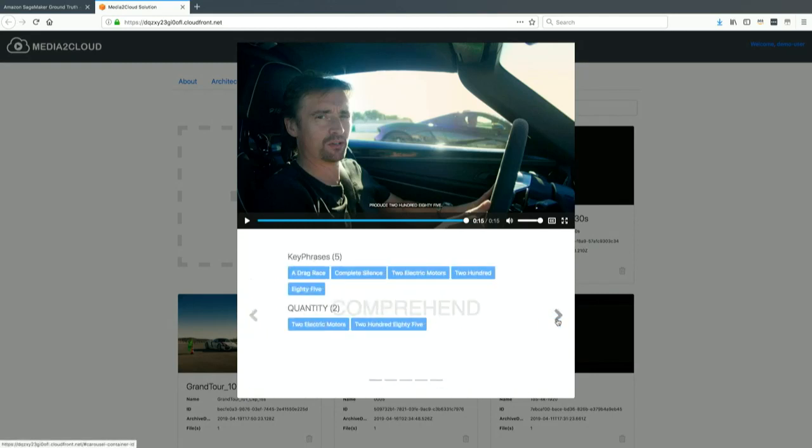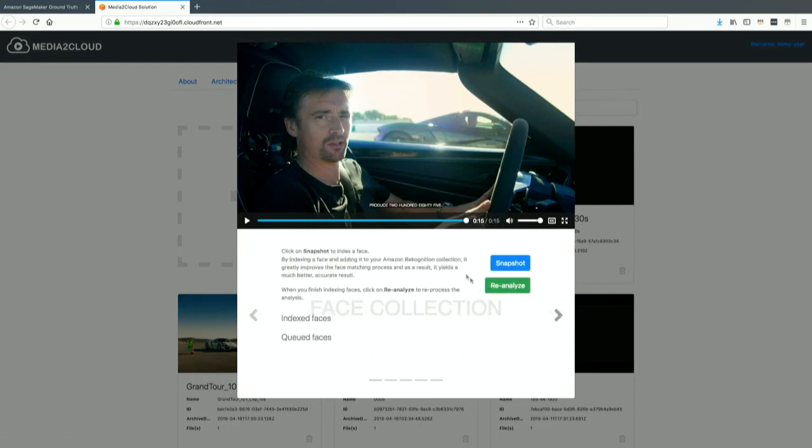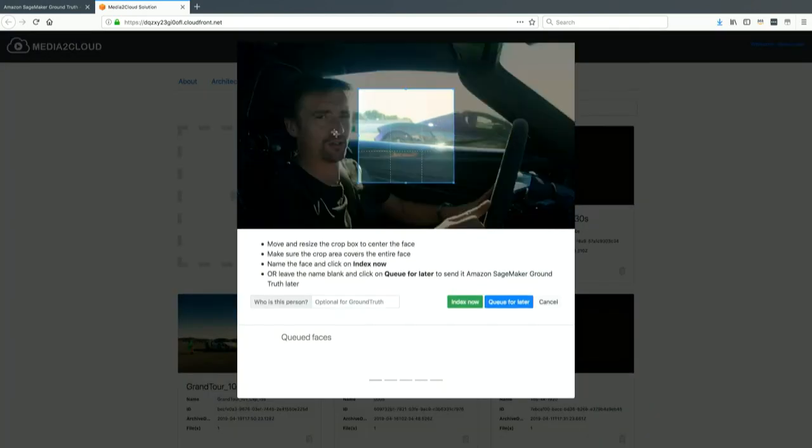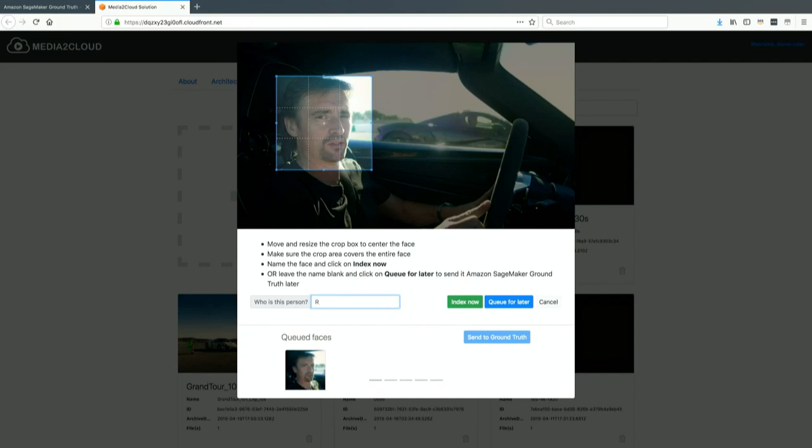This uses a couple different technologies. You could put a bounding box over the face you're looking for—we know who this is—you could name it right then and there, or you can queue it for later. This is a component we're adding into the Media to Cloud solution now.